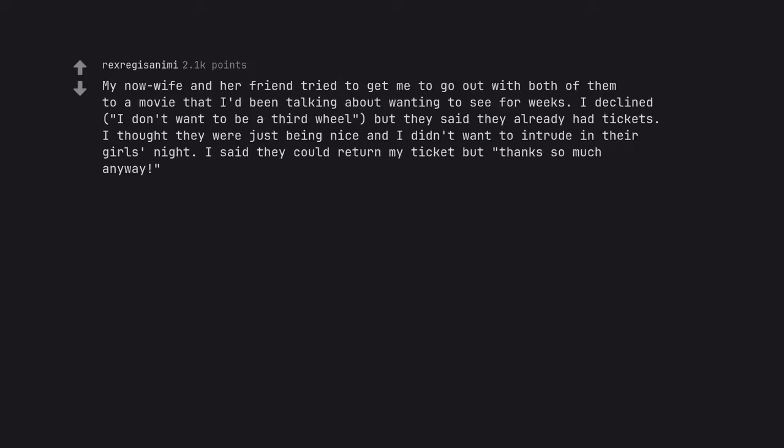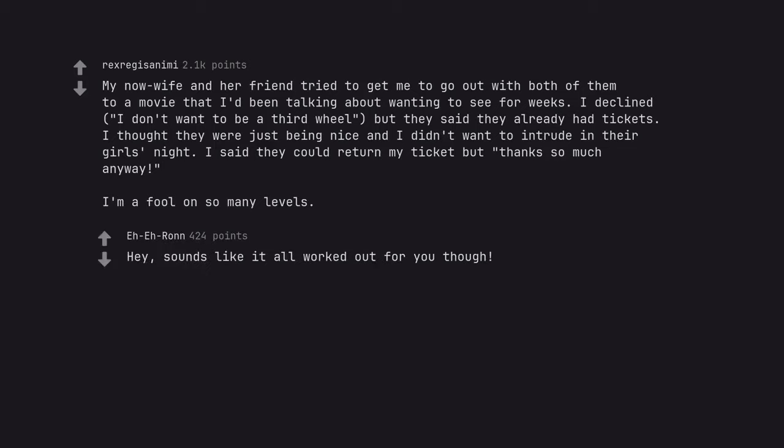My now wife and her friend tried to get me to go out with both of them to a movie that I'd been talking about wanting to see for weeks. I declined, I don't want to be a third wheel, but they said they already had tickets. I thought they were just being nice and I didn't want to intrude in their girls night. I said they could return my ticket but thanks so much anyway. I'm a fool on so many levels. Hey, sounds like it all worked out for you though.